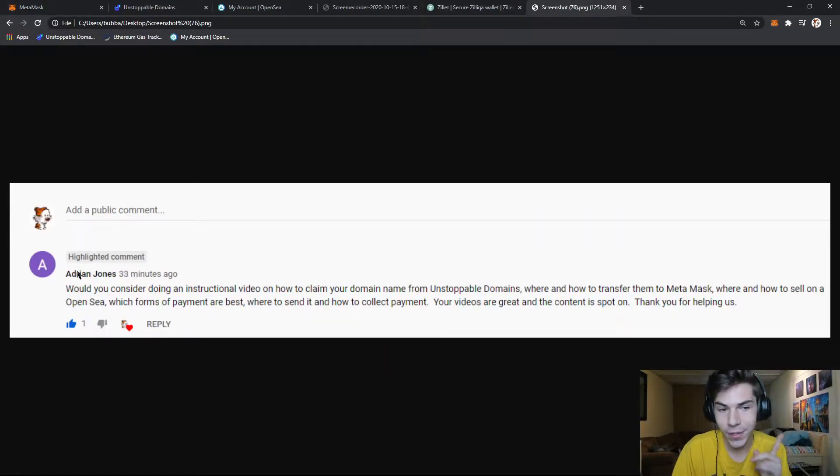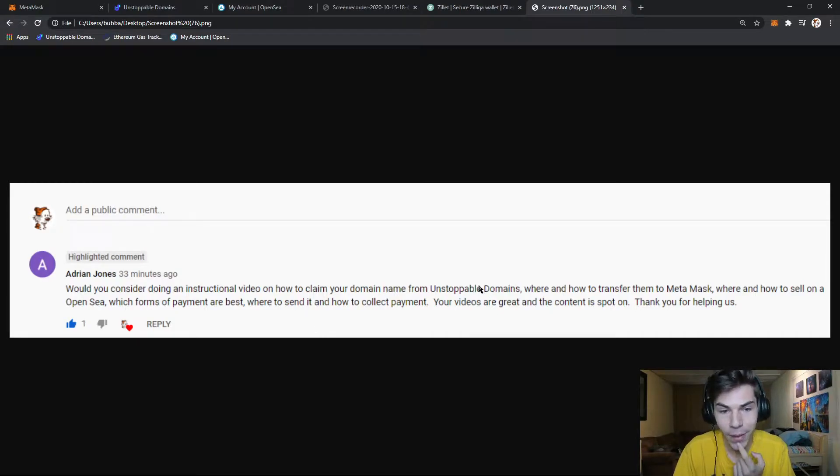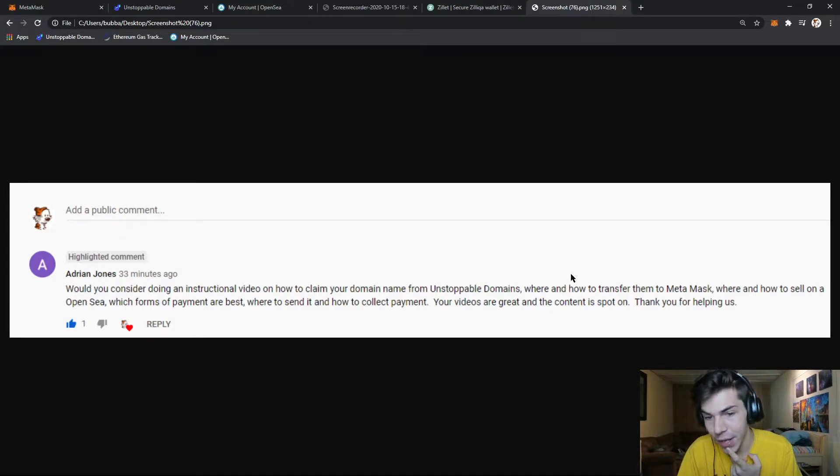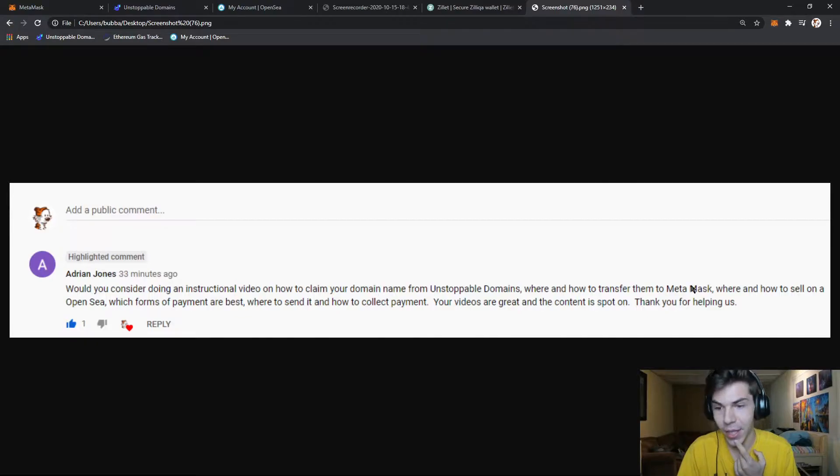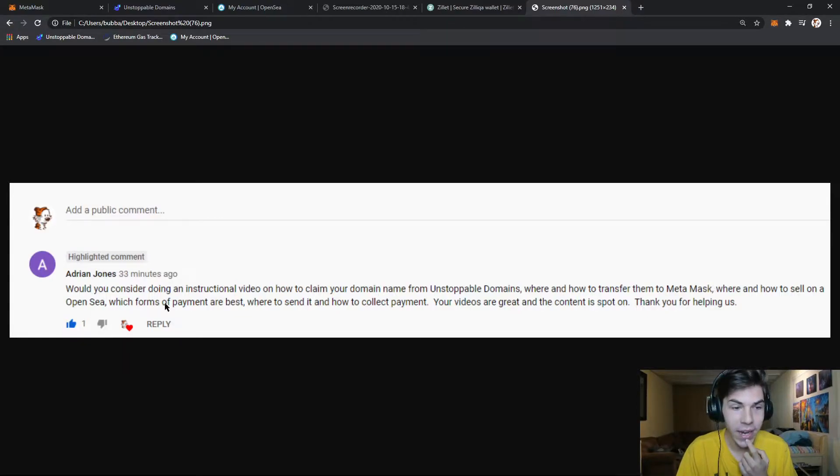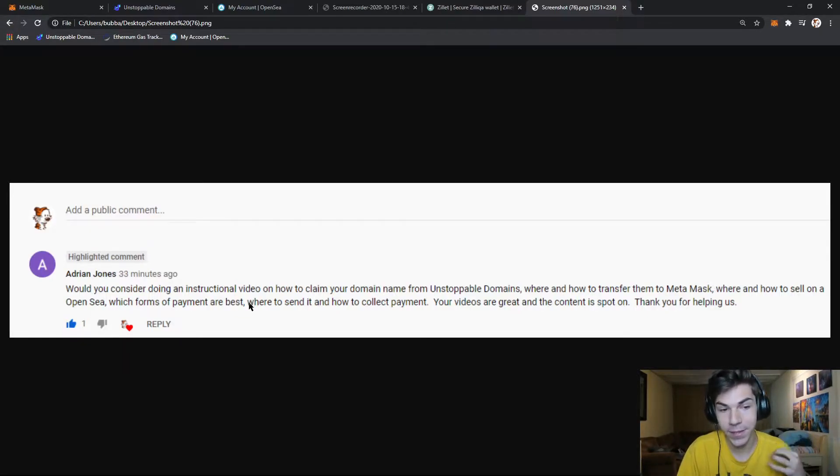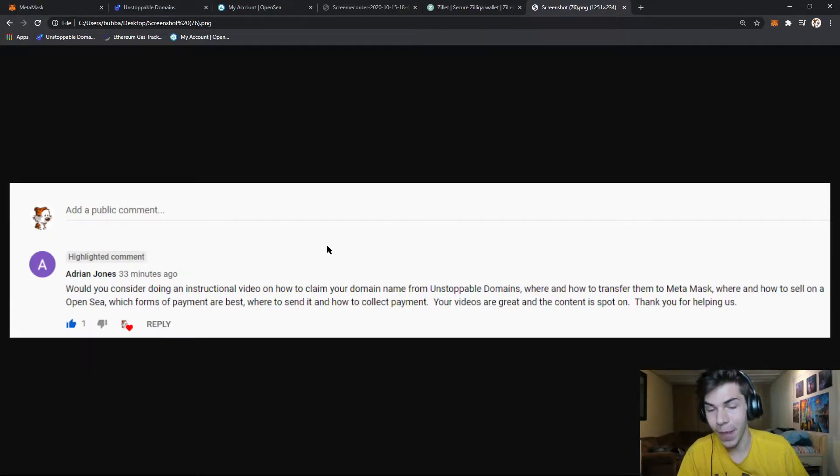Would you consider doing an instructional video on how to claim your domain names from Unstoppable Domains, where and how to transfer them to Metamask, where and how to sell them on OpenSea, and then which form of payment are the best, and then where to send and how to collect payment?